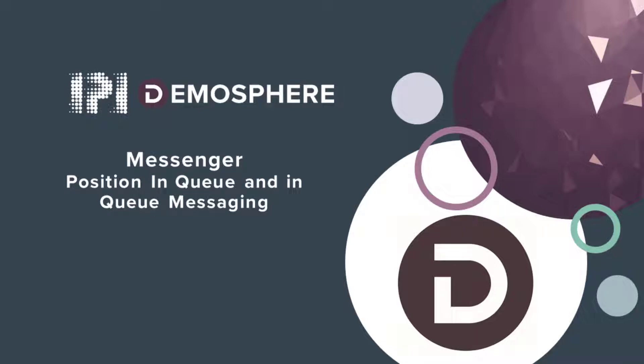Hello and welcome to this IP integration demonstration video. Today's video is on position enqueue and enqueue messaging, and this is for web messenger.